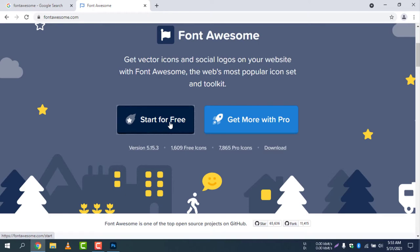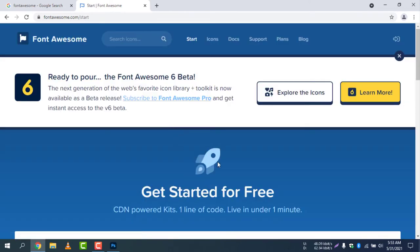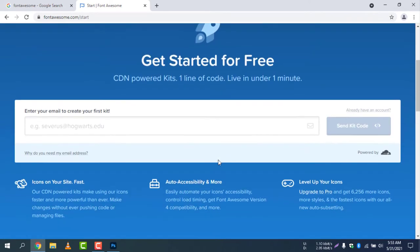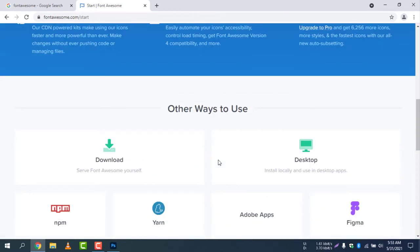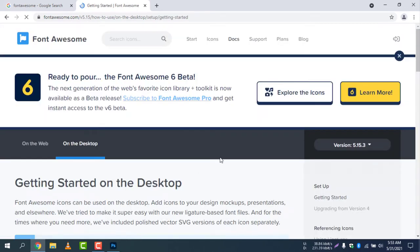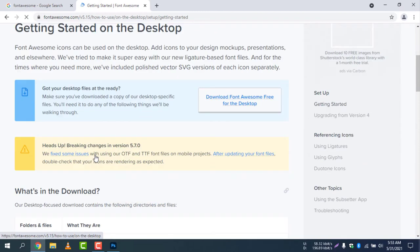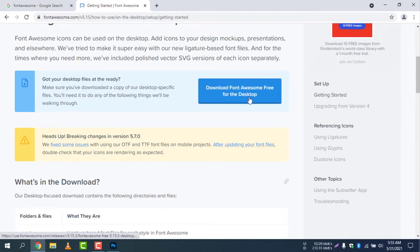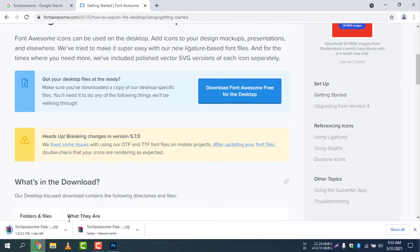We'll go for 'Start for Free' because we are not going to use the paid version. Scroll down and you will find 'Desktop' — select Desktop and click on it. Now download Font Awesome Free for the Desktop. Click on it and you can see it's now downloading — it's a 2.2 MB file.